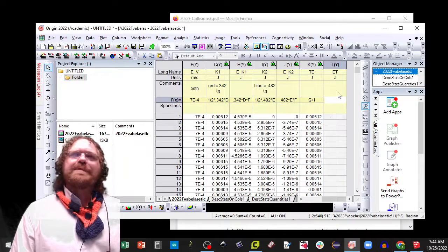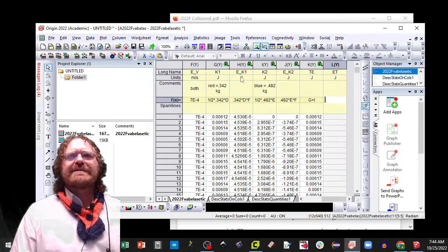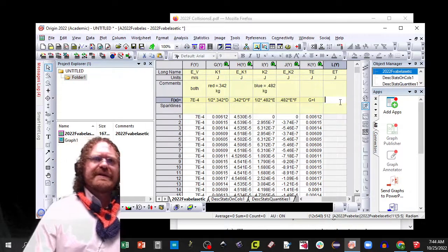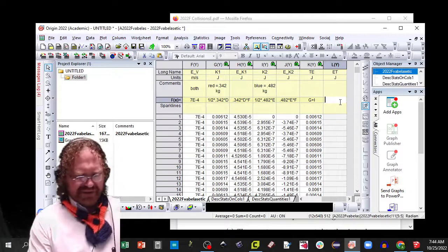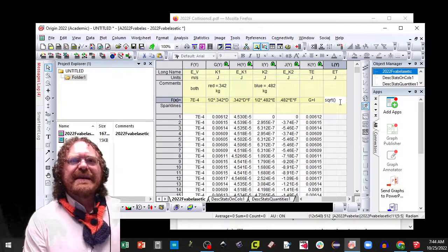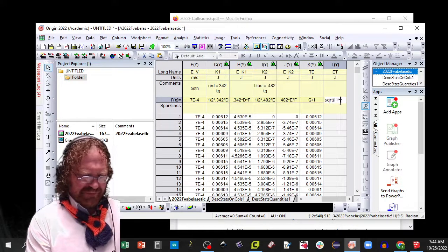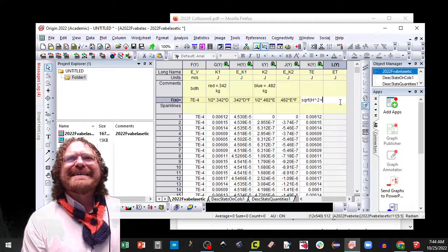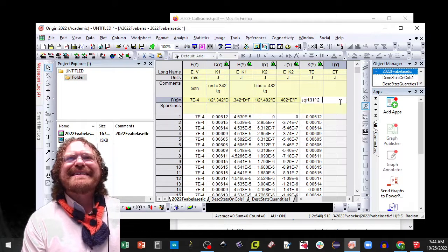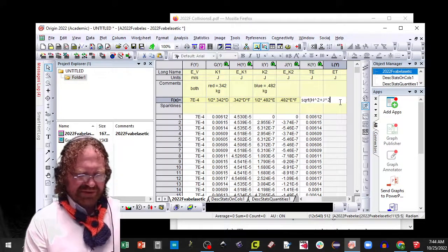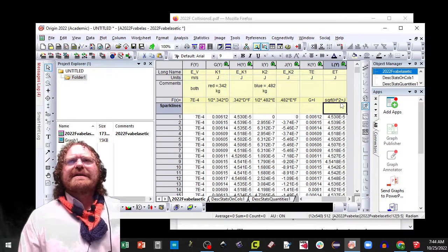Now the error in total energy is going to be square root of H squared plus J squared.